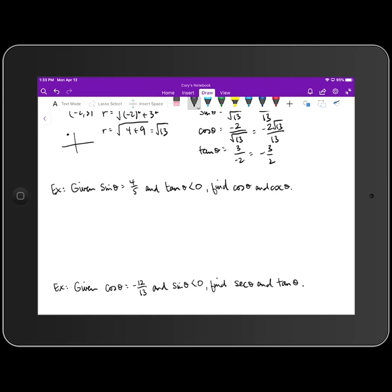Next example: given that sine of theta equals 4/5 and tangent of theta is less than zero, find cosine and cosecant of theta. First, we determine the quadrant. Sine is positive in quadrants one and two. Tangent is negative in quadrants two and four. The quadrant both conditions have in common is quadrant two, so our angle lies in quadrant two.